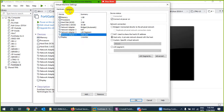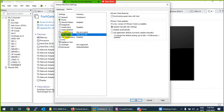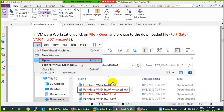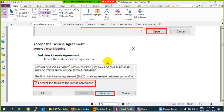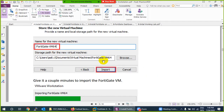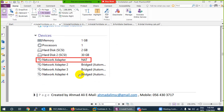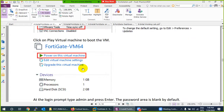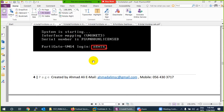In VMware, go to Options and find VMware Tools. Enable 'Synchronize guest time with host' so the FortiGate clock syncs with your system. Click OK and then power on the virtual machine. To summarize what we've done: imported the file, accepted the license, named the VM, configured interfaces, and synchronized time.